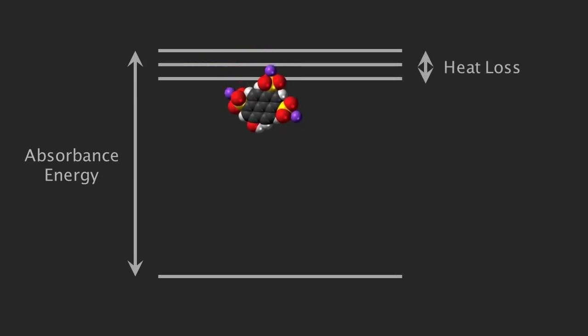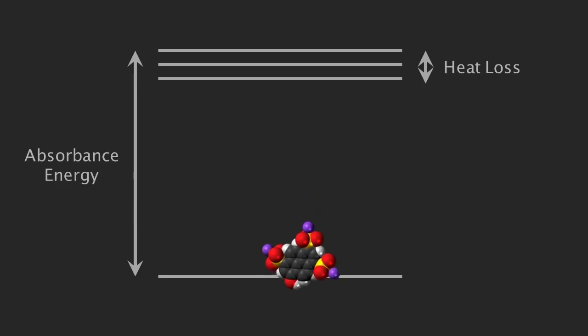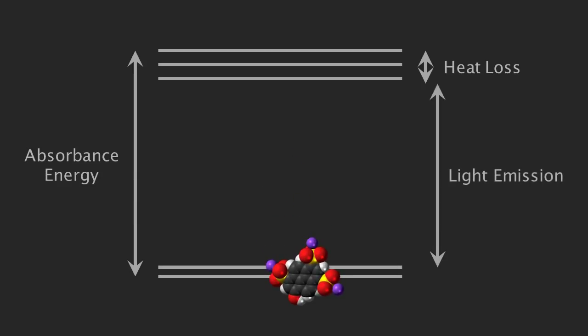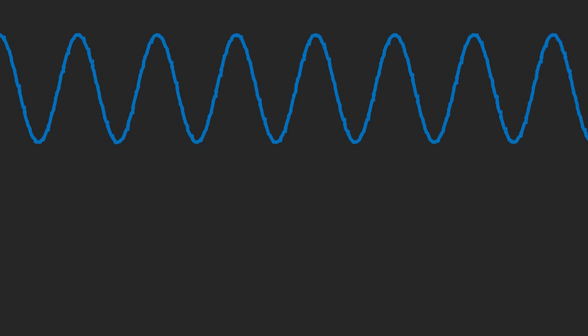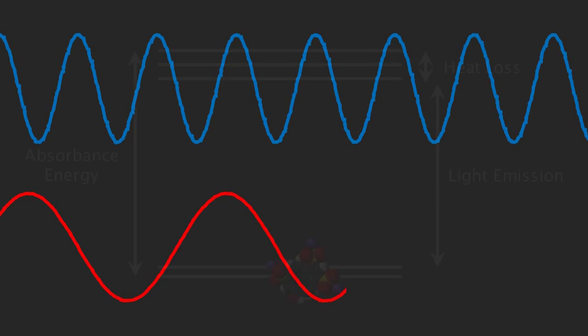Fluorescence occurs when some of the energy needed to be lost to reach the ground state is emitted as a photon of light. Because some of the energy is lost as heat, this photon will have less energy than the absorbed photon and so will be of a longer wavelength.